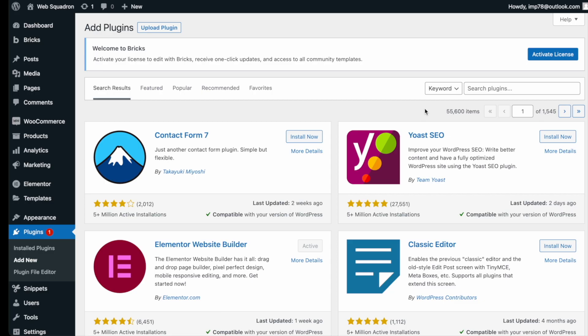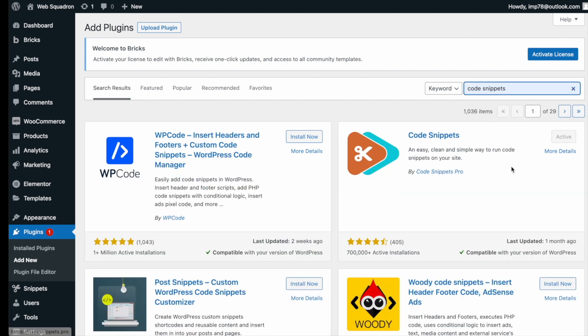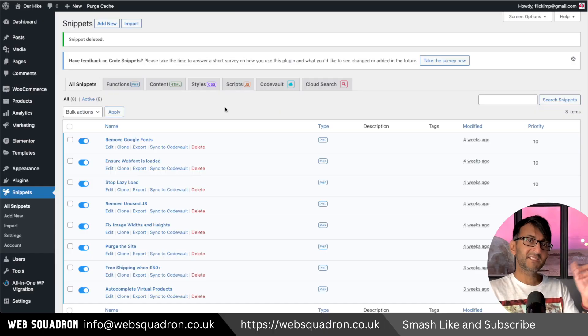Getting the plugin is super easy. Go over to WordPress, add new plugin, type in code snippets, and you can't miss it. Go and install and activate it.